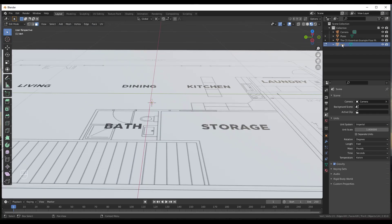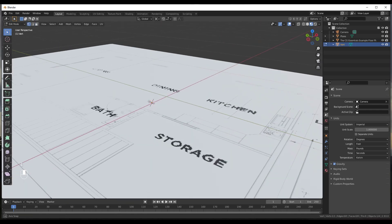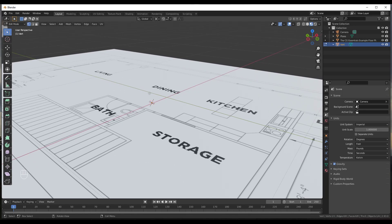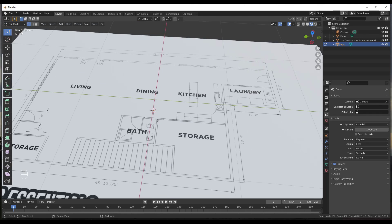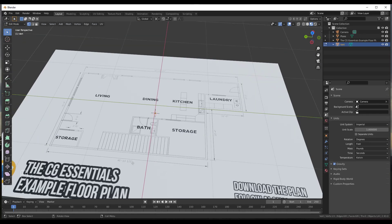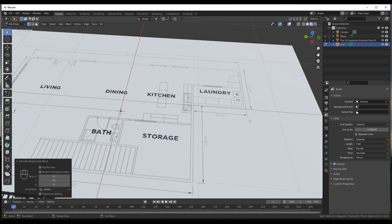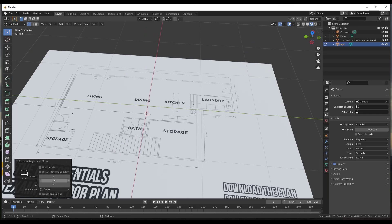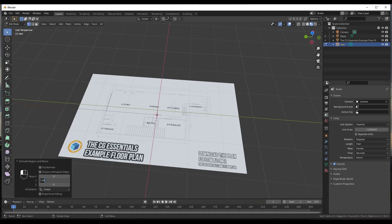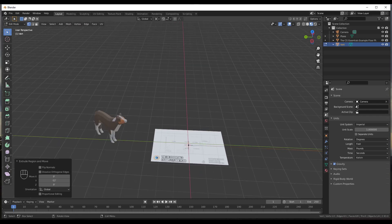That places a single vertex at wherever your 3D cursor was. Tab into Edit Mode, hit the 1 key for vertex select mode, make sure that vertex is selected. Now I want to extrude this to a set length: tap E, then Y to lock to the green axis, and type in a value of negative 12 feet and hit Enter. Now we have a 12-foot reference edge.